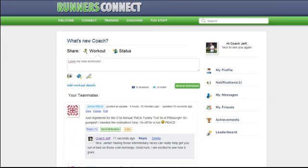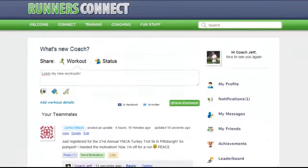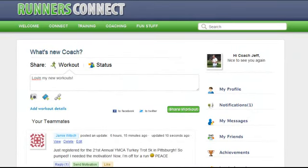The page that we're on now is called the Activity Stream. It functions much like Facebook's Activity Stream and is the main hub at Runners Connect. This is where you can connect with your teammates and your coaches to share your training, post workout updates, and give and receive encouragement from your fellow Runners Connect teammates. The Activity Stream will be the first page that you see after logging in on your next visit.